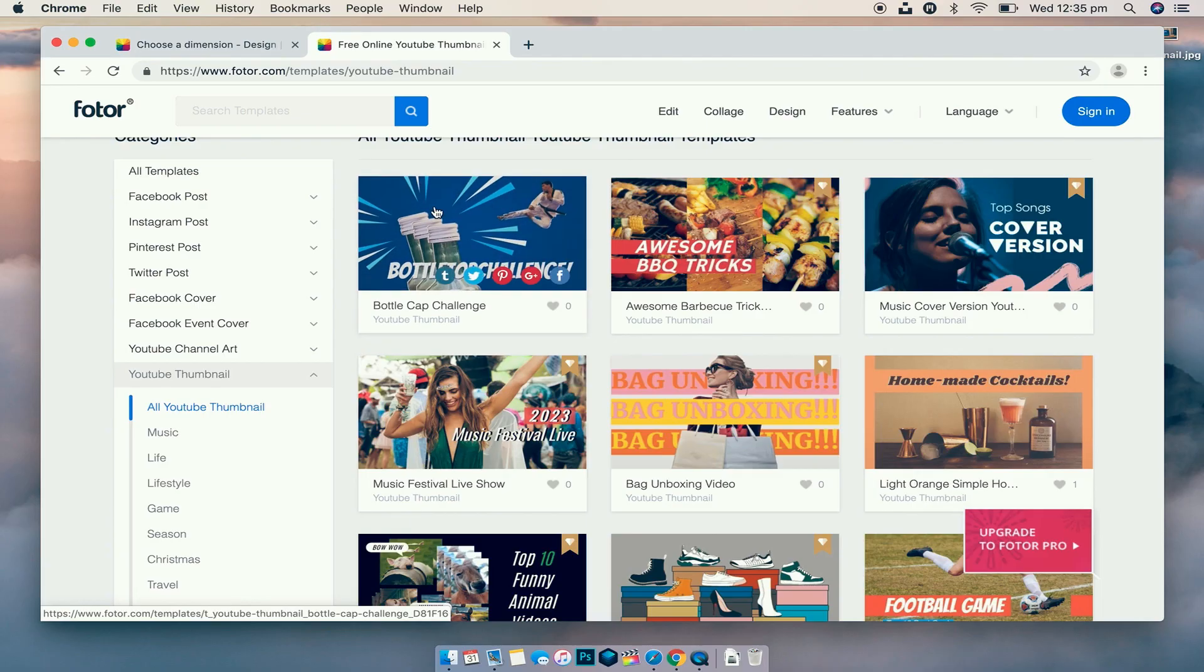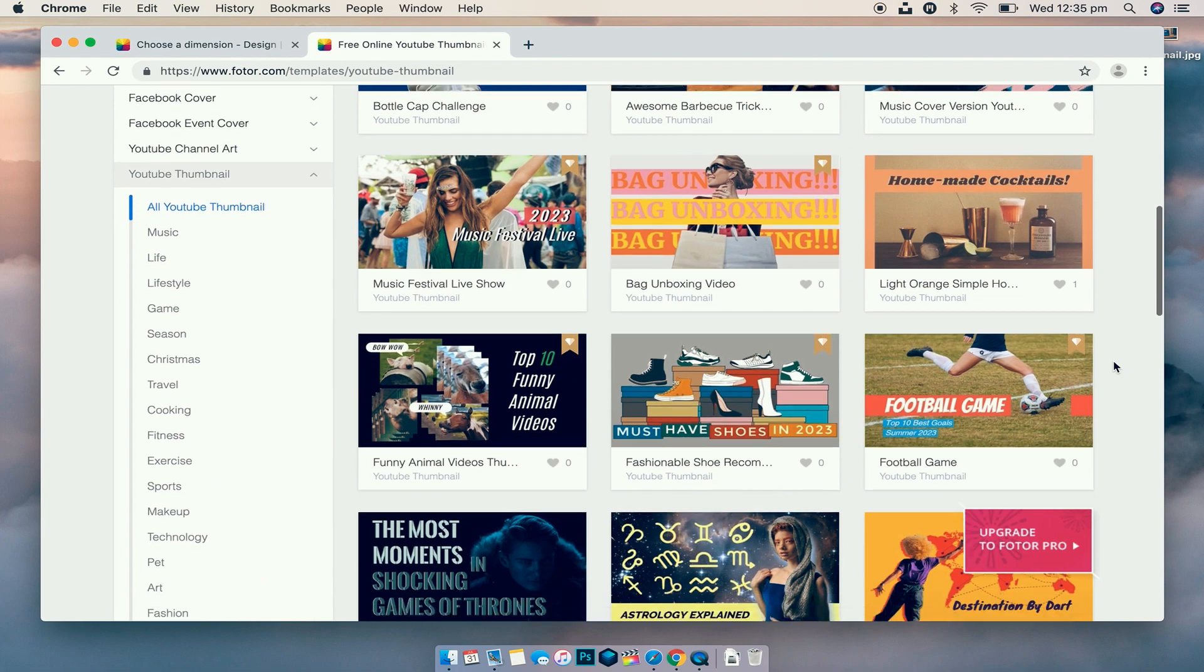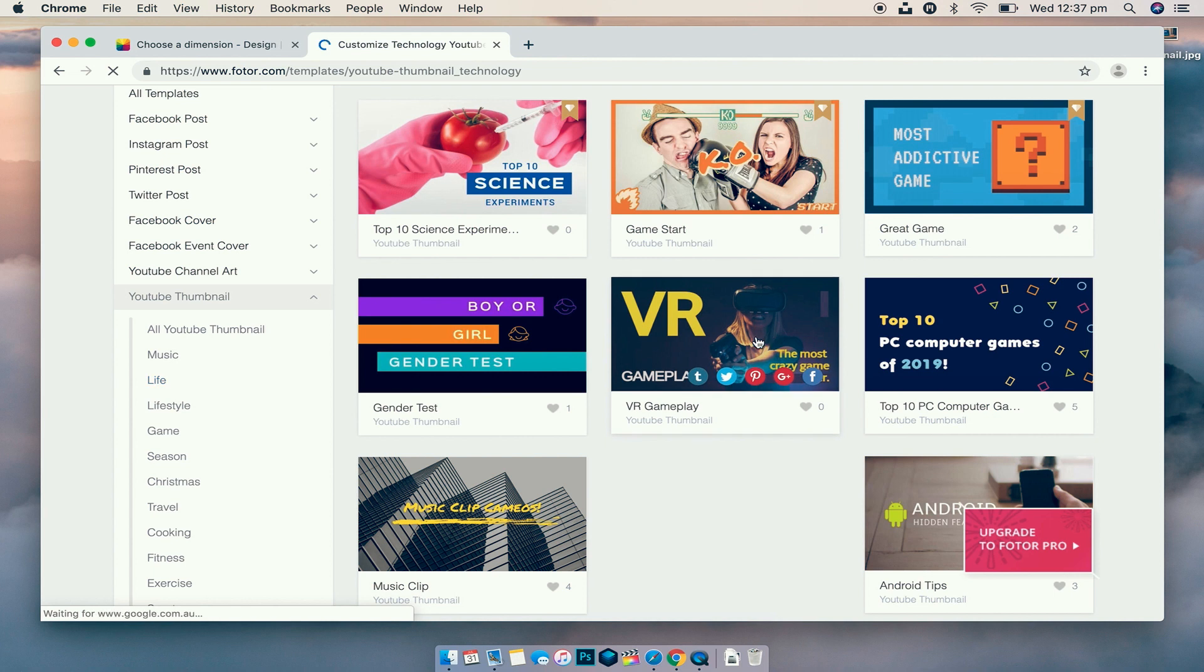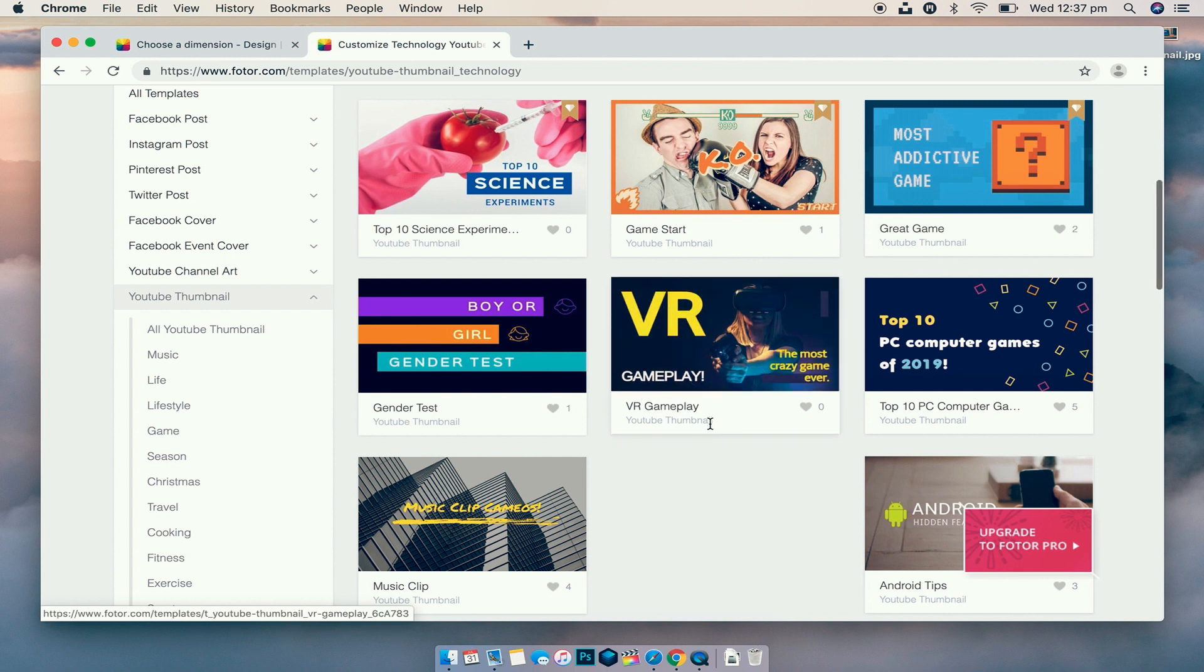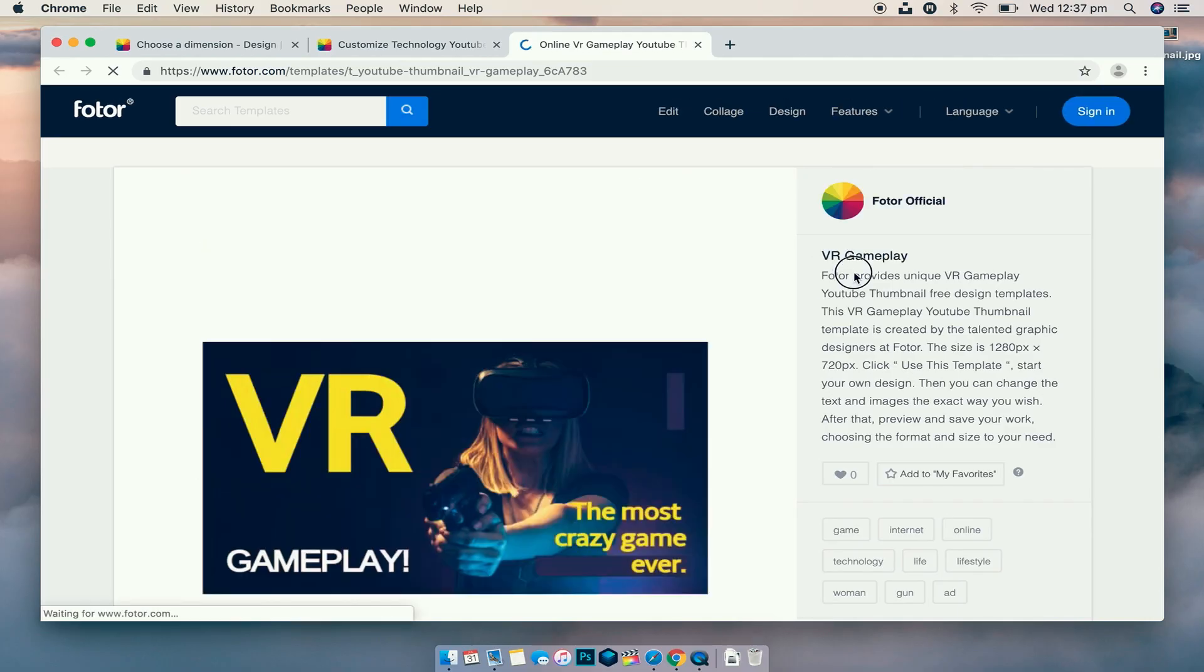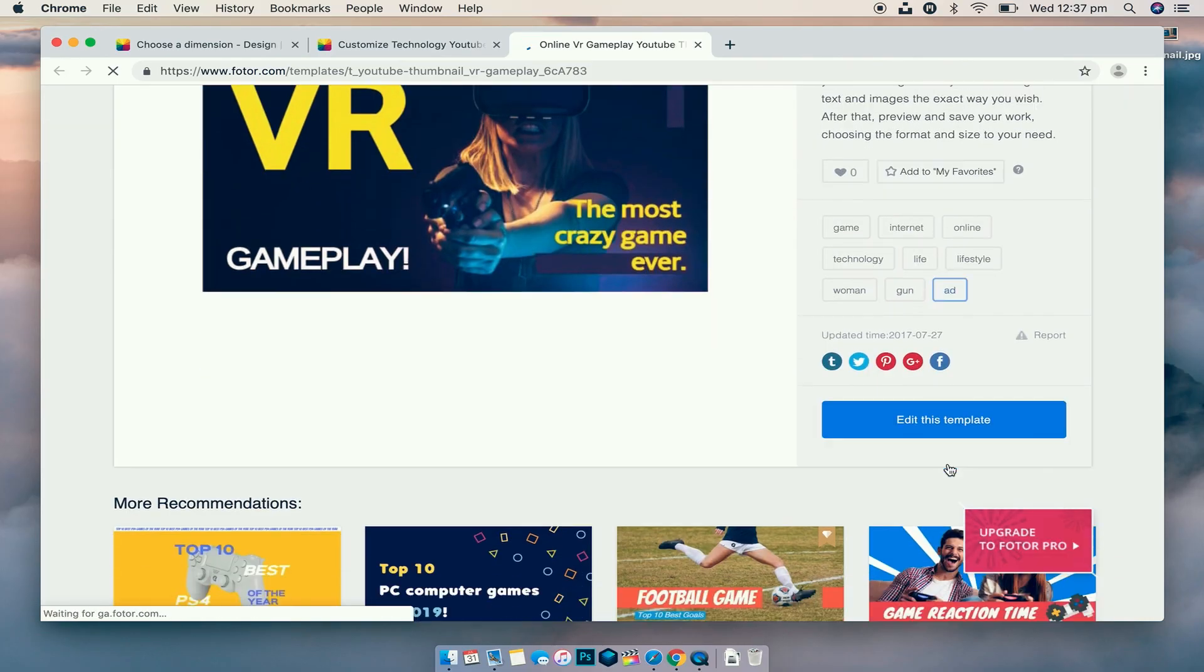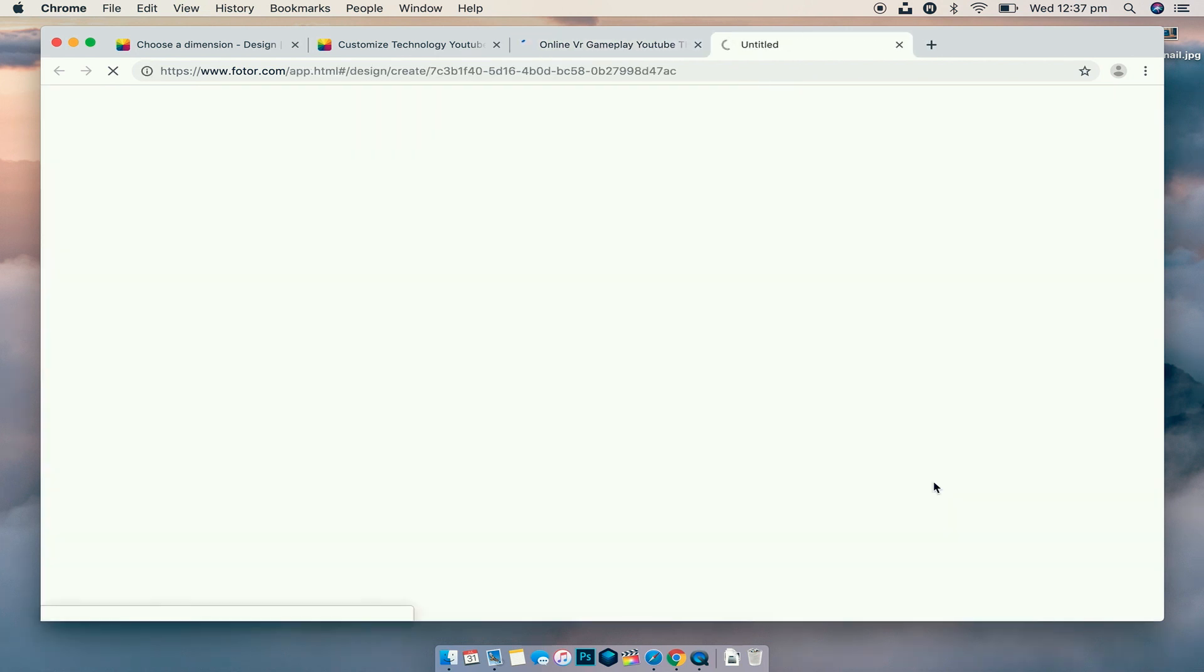Remember that everything in the image is editable: text, photo, font, color, everything. So we're just looking for the general layout. In the technology section of the thumbnails, I found this one here: VR Gameplay, Most Crazy Game Ever. I like the layout of this one, a few different text elements, one picture to draw your attention. I like it, so let's click on this one. It's going to bring us to some more information about it. We can obviously add it to favorites if you want to use it later, but we're just going to focus on the Edit This Template button where it's going to open up the editor in a separate tab.